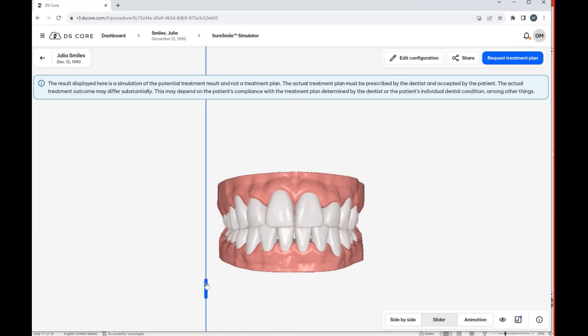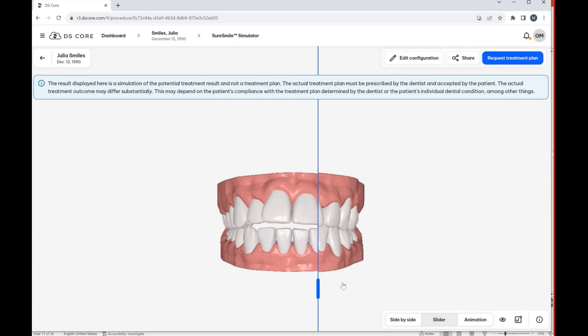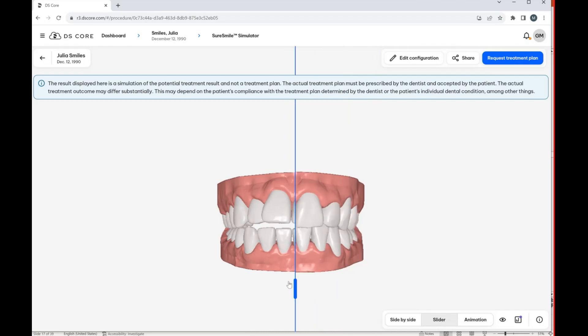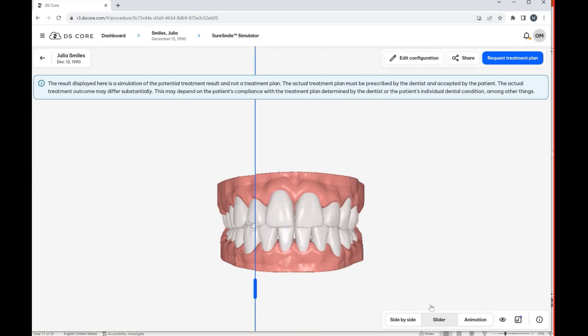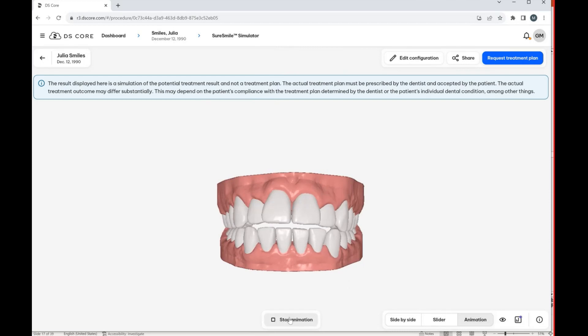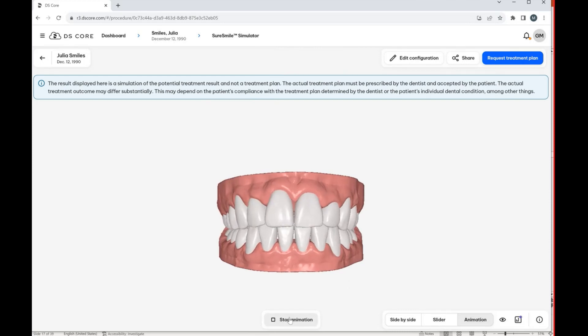which we just did, and then now the slider view to again show them what their treatment could look like. And then we also have the animation option. So we can basically play an animation of approximately what the treatment would look like.